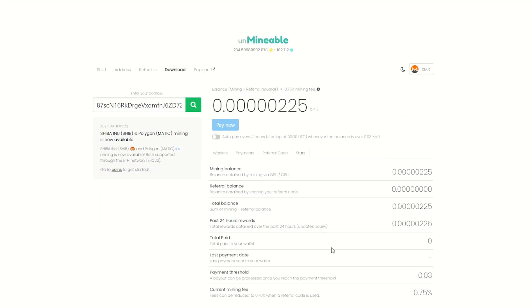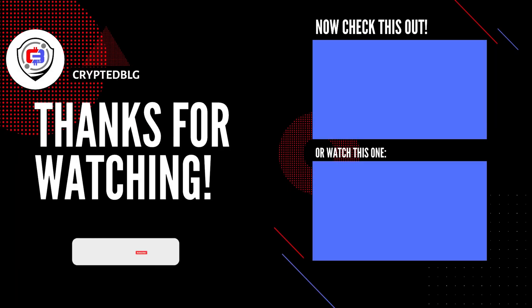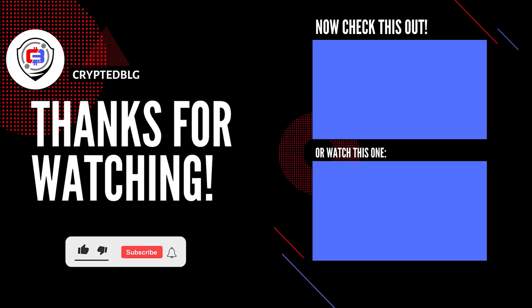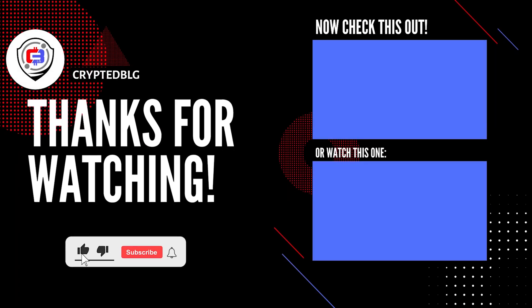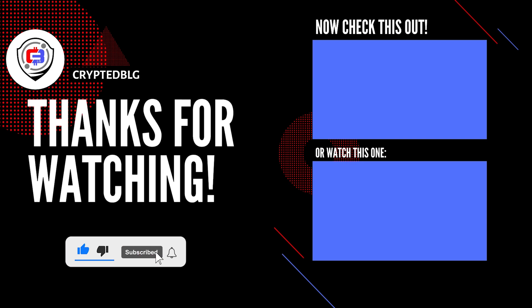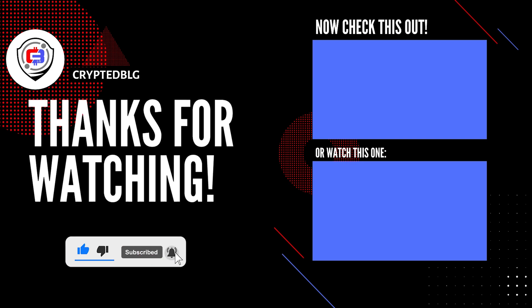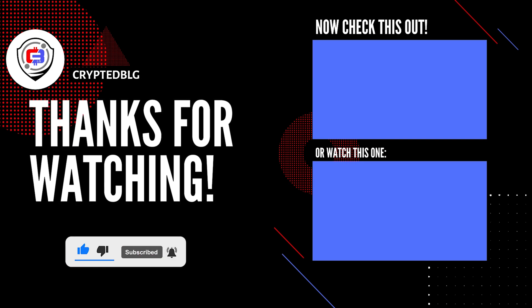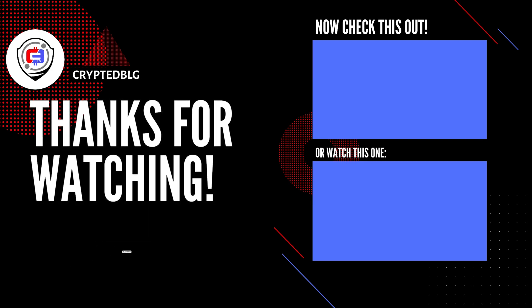That's it for this video. Hopefully you got this miner set up. Let us know what you think in the comment section. If you liked the video, give it a like, subscribe, and we'll see you in the next one. Thanks for watching.